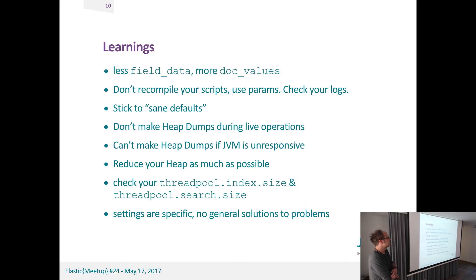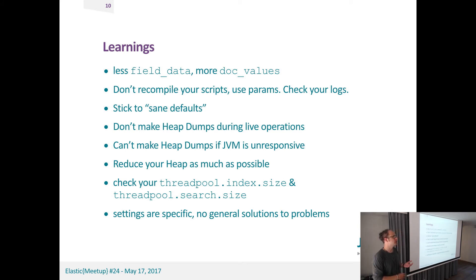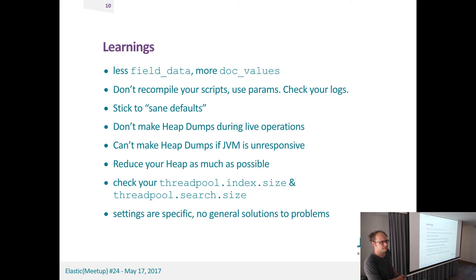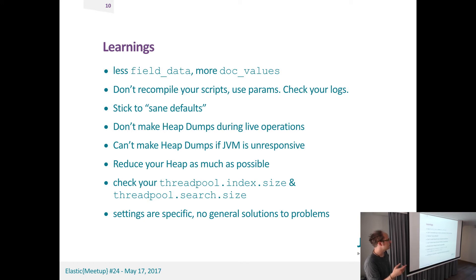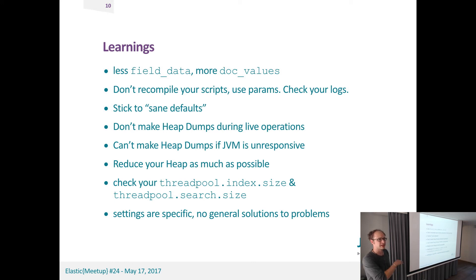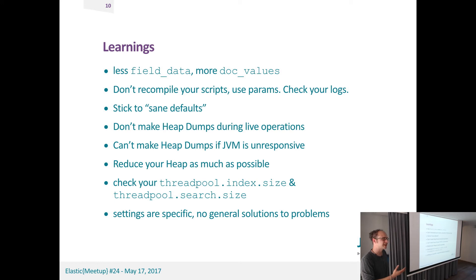Most interestingly is about our learnings from a development point of view. Use less field data, use more doc values, and it's good for your memory. We had scripts which were recompiled every time, or basically every time, and we rewrote them using parameters. Elasticsearch made a really good job here on saying what bothers the cluster in the logs. So if you haven't had a look at your logs, please do that after you upgrade, because there's really more stuff there and really helpful stuff in there now.